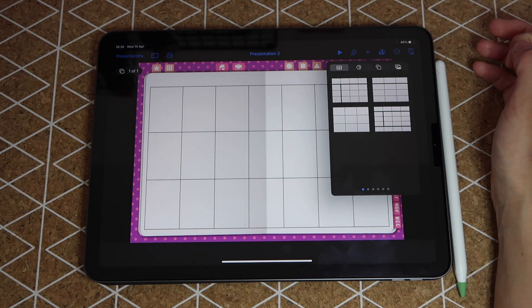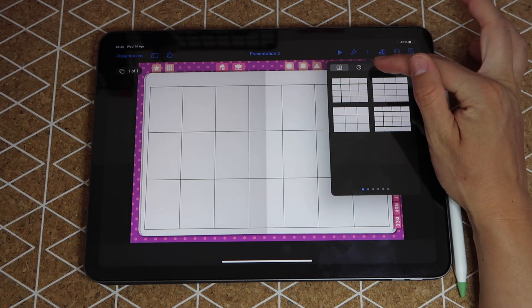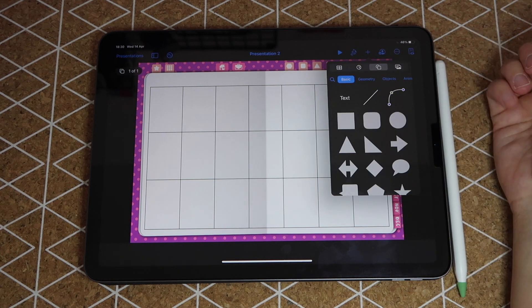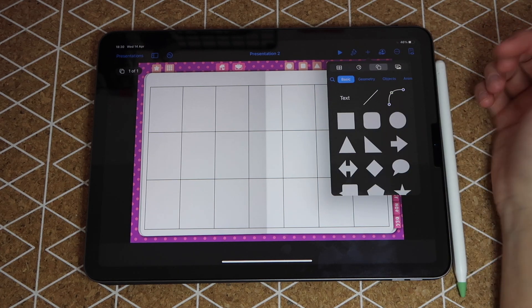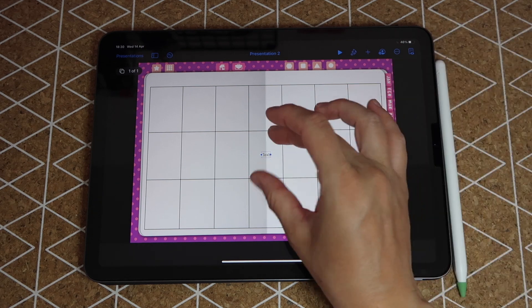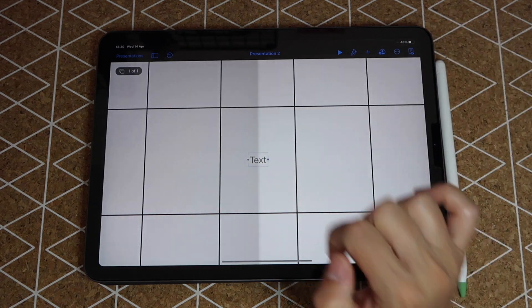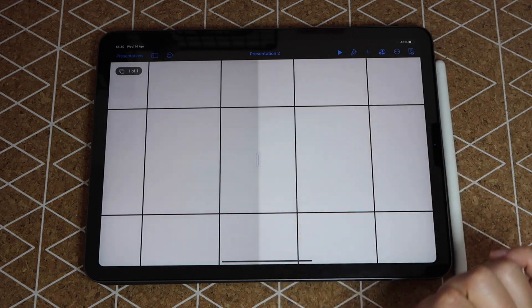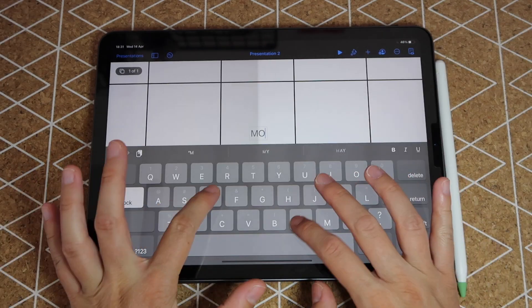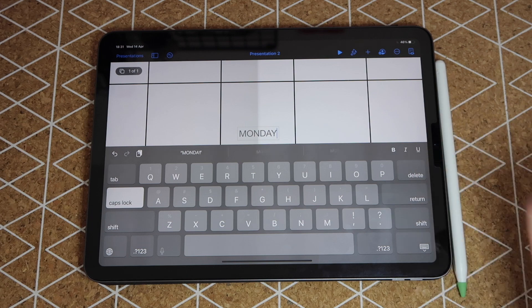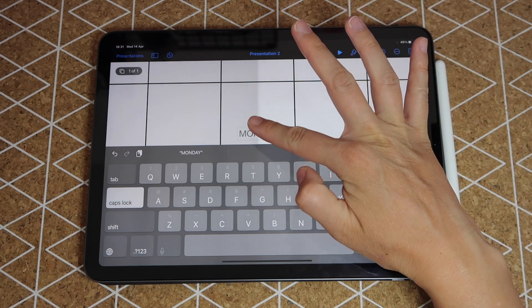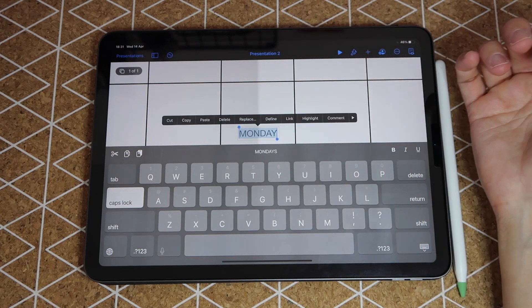From here I'm going to tap on my plus sign again, go to my third icon which is my basics, and from here I'm going to tap where it says text. That will create a text box and I can just double tap on it to write the first day of the week which is going to be Monday.